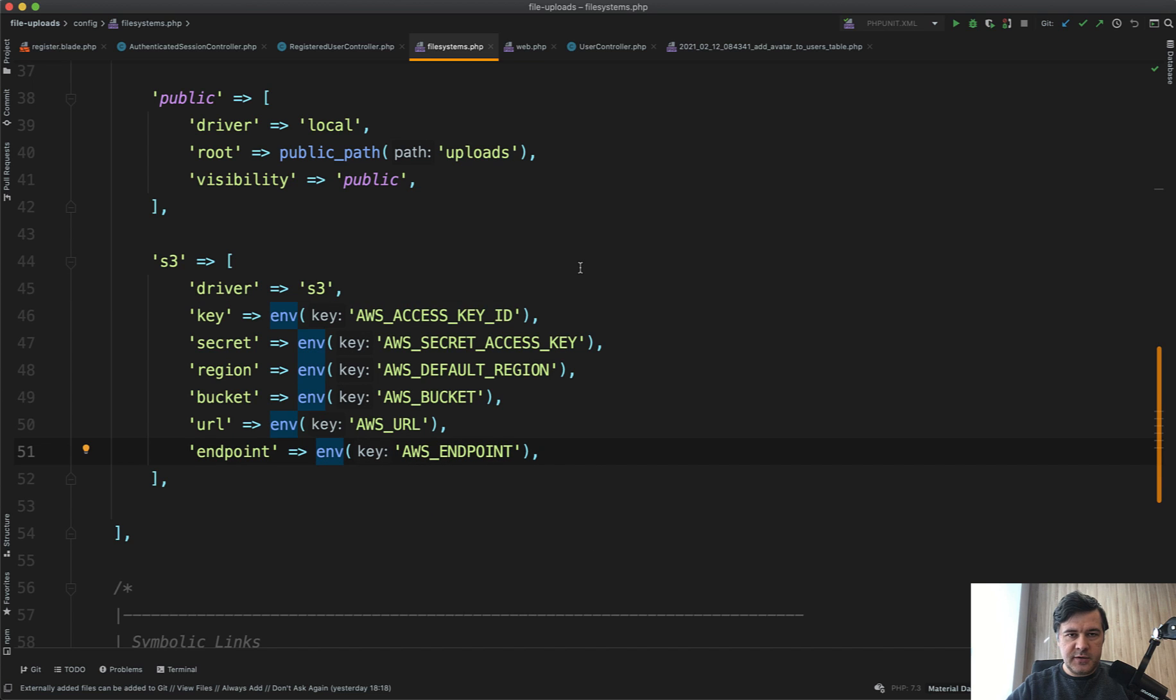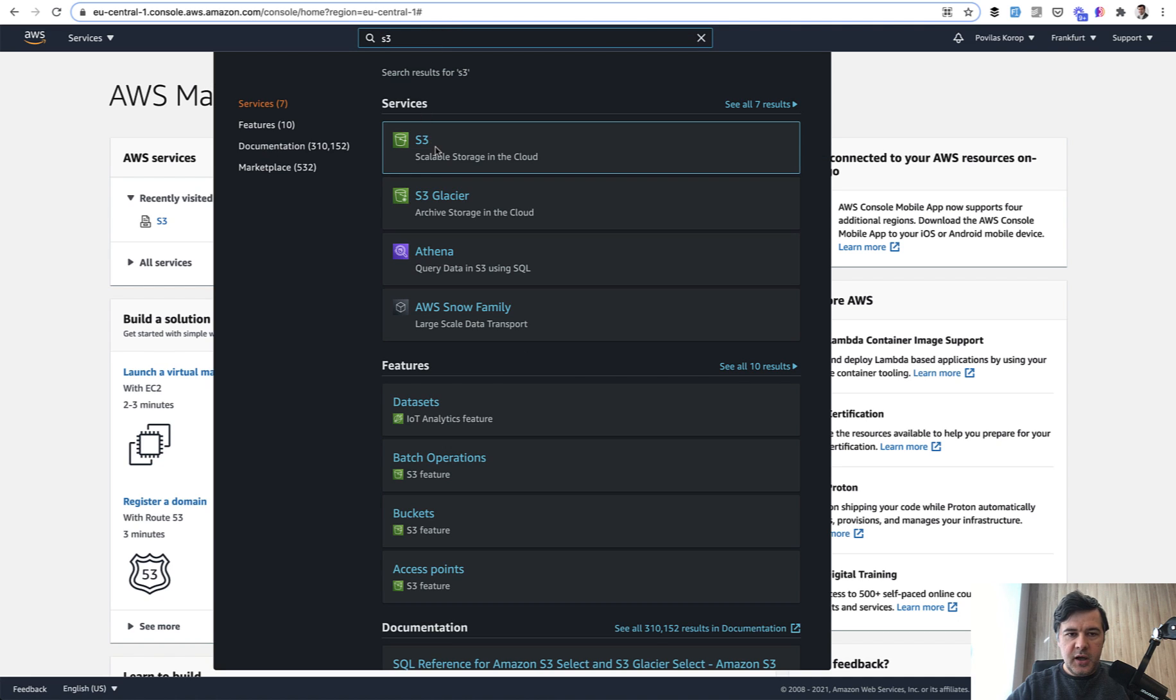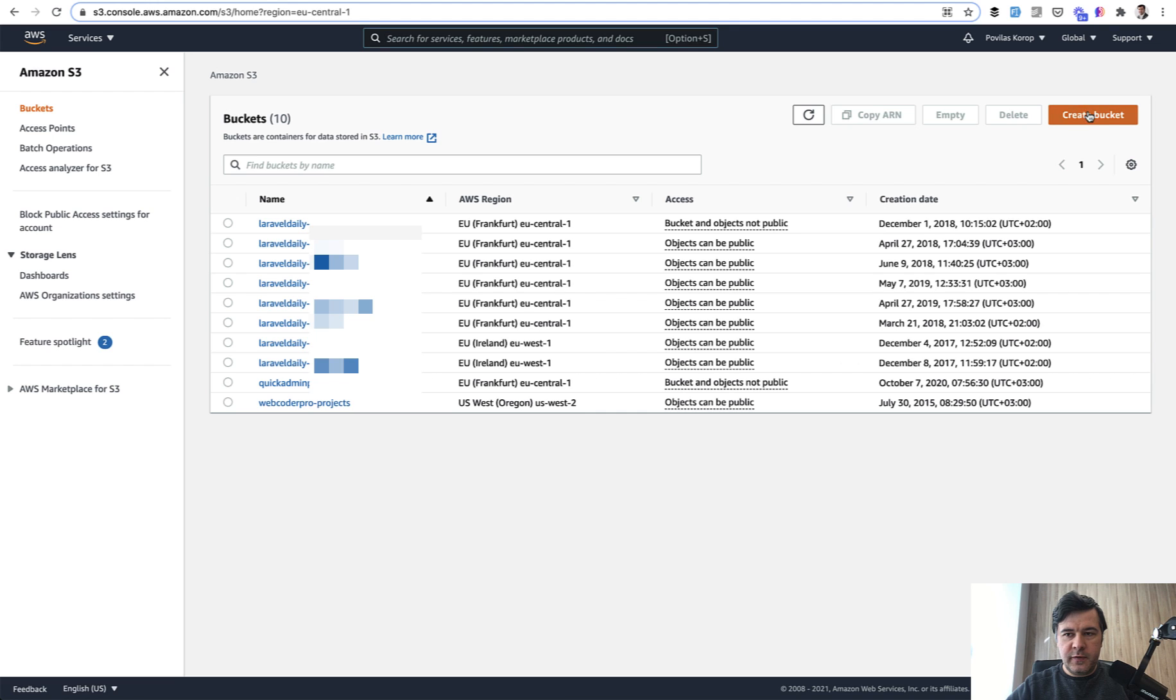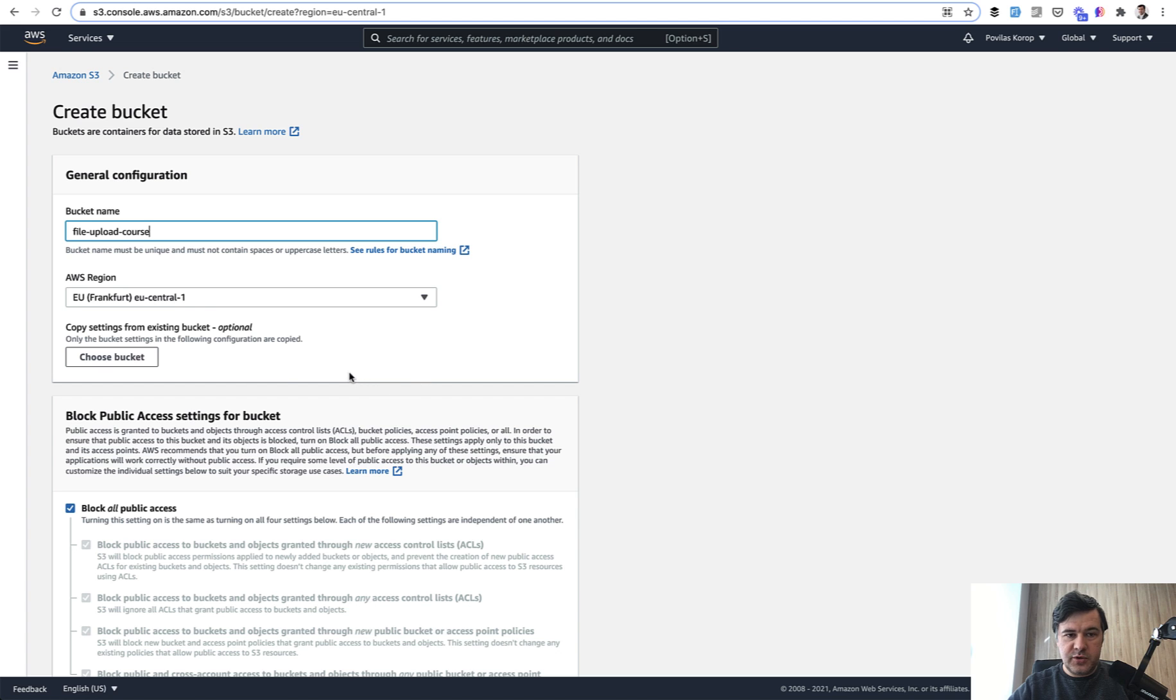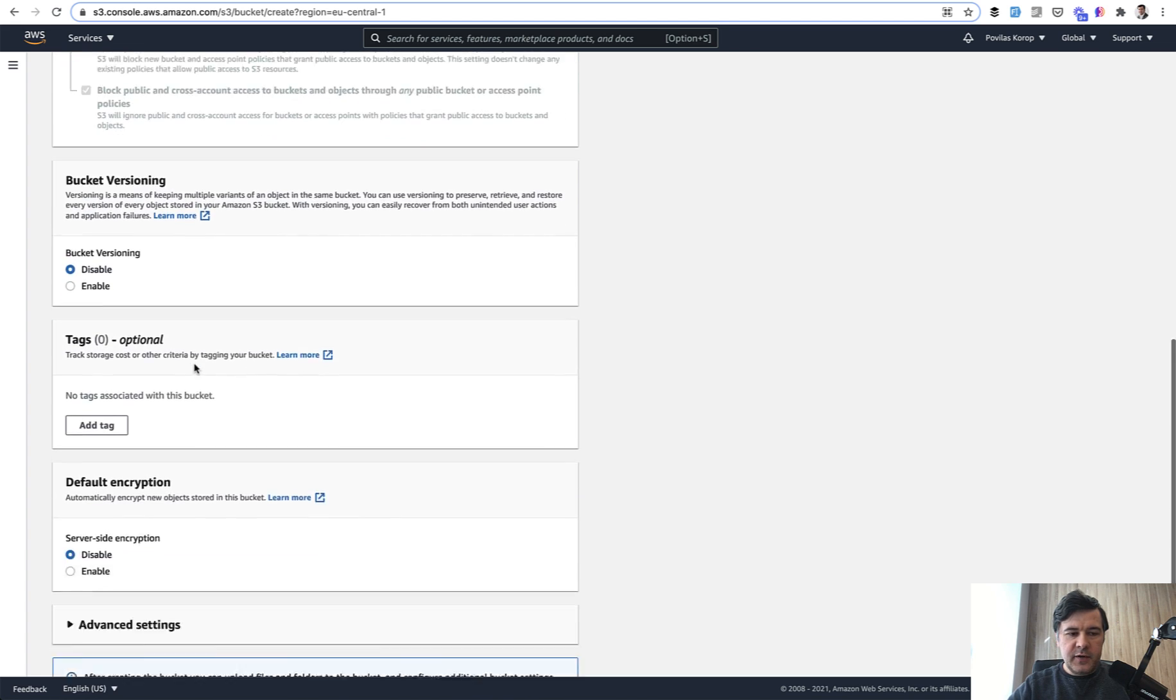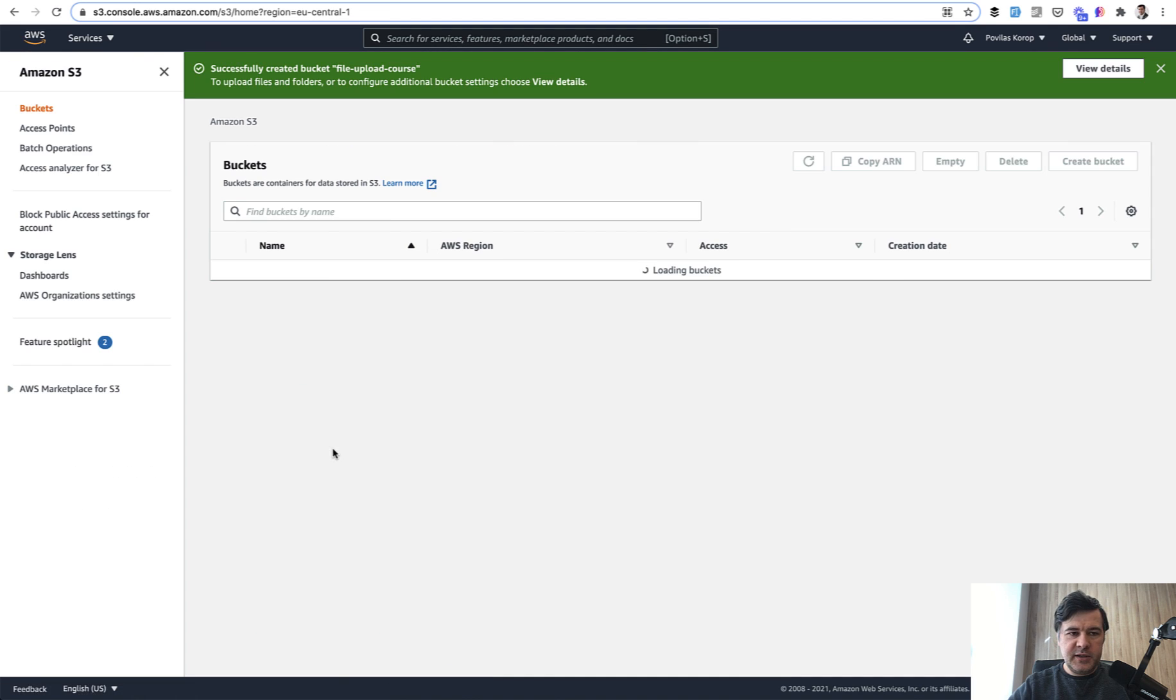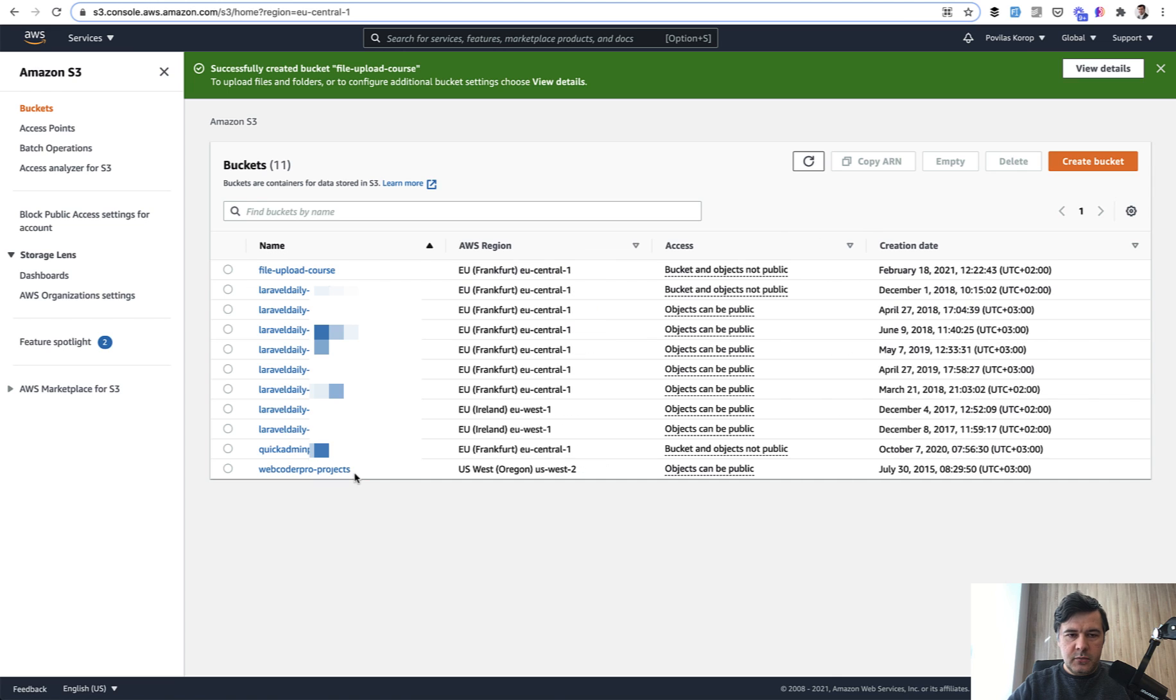I'm logged in in my AWS management console. In services, I search for S3. I see the list of my buckets. Every bucket is usually used for one project, it's kind of like a folder. Each bucket has its own region and its own settings. Let's create a new bucket for our file upload course. Choose the region that you think you will have most customers from. I will leave Frankfurt, and everything else should stay by default. Create bucket.